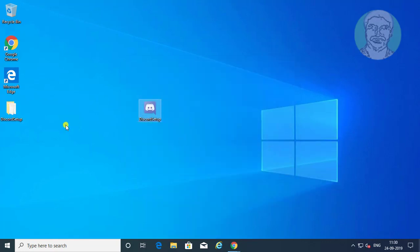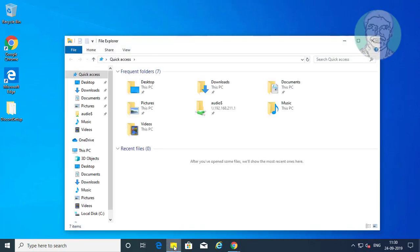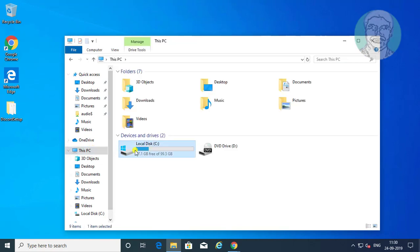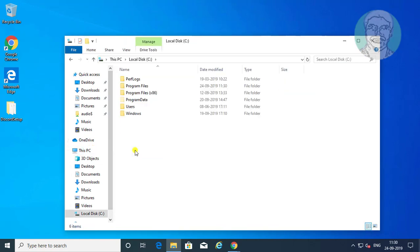Open file explorer. This PC, c drive. Simply drag the discord setup to c drive.